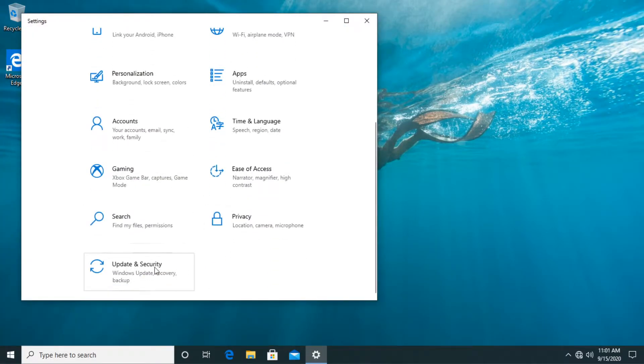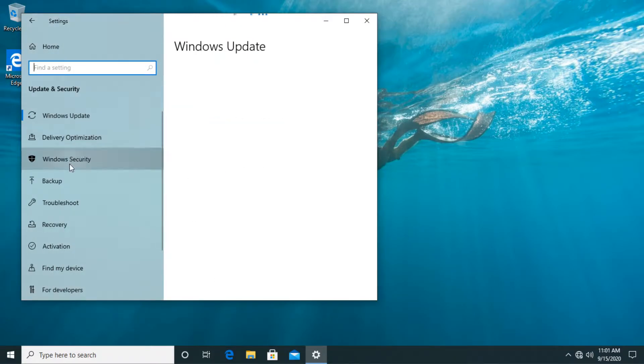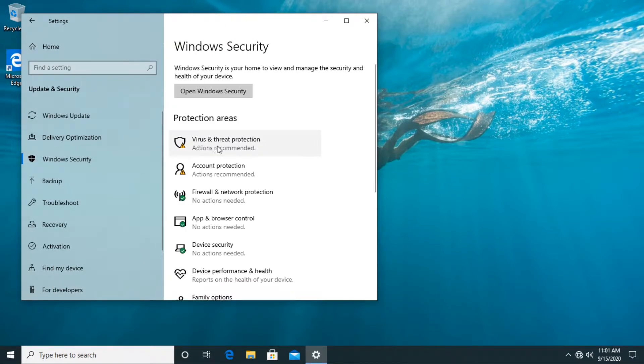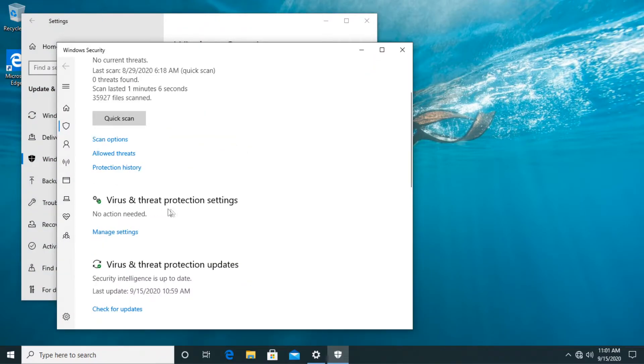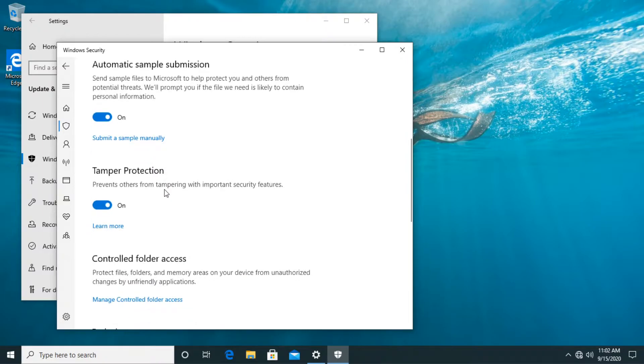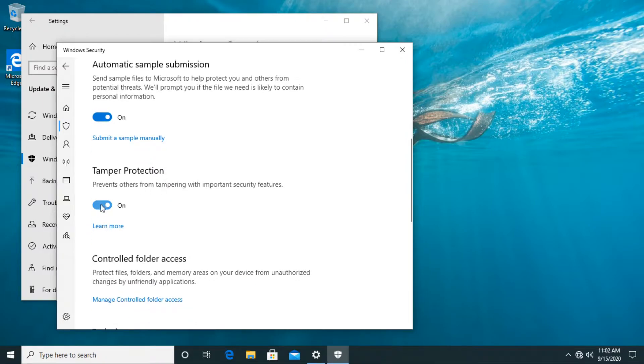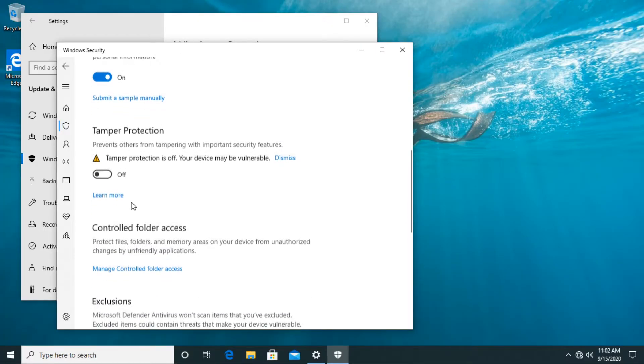Then go down a bit where it says update and security and then go to Windows security. Then go and click on virus and threat protection. In the virus and threat protection settings section just click on manage settings and then scroll down a bit and disable tamper protection. And when the user account control appears just click on yes and that's how you disable the tamper protection.